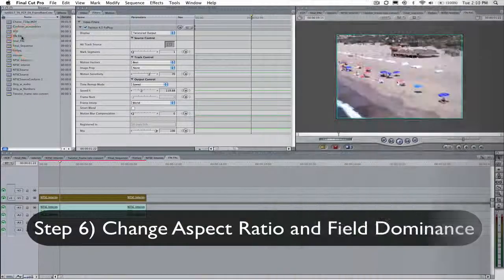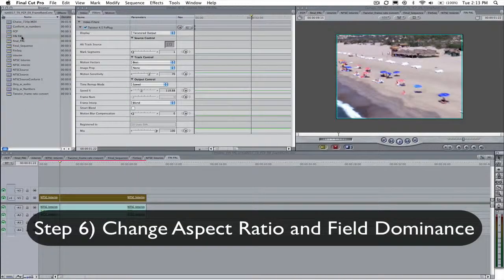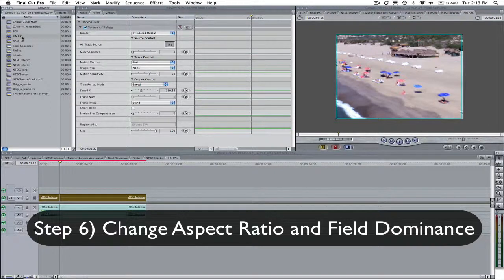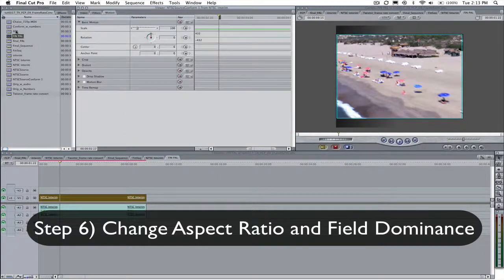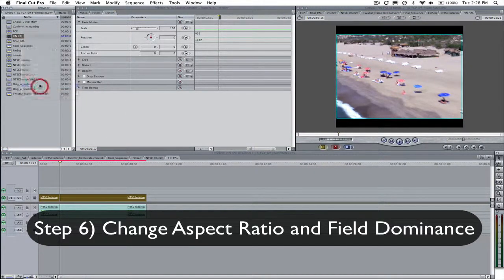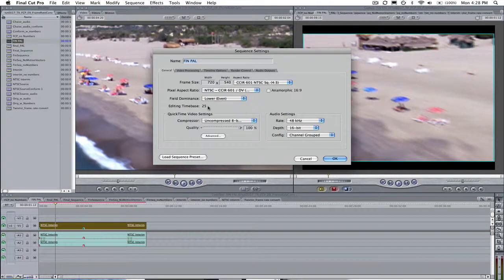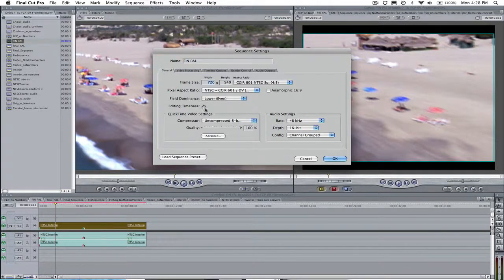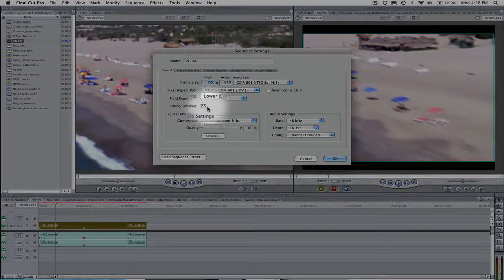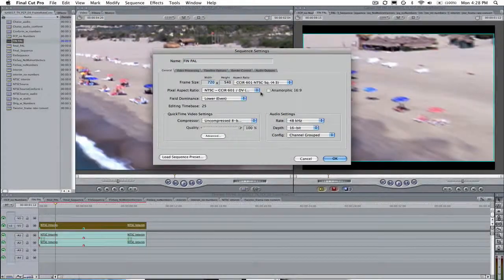Step 6. You will want to go to the bin and select Final PAL sequence and right mouse click or option click for one button mouse users and go to the Settings for final PAL sequence. In the General tab you will want to make sure that the frame rate is set to the new frame rate we are converting to, so in this case 25.